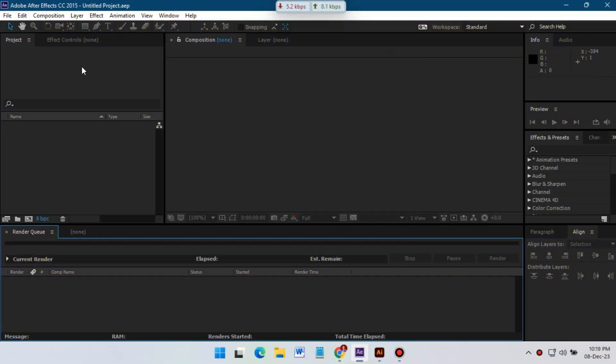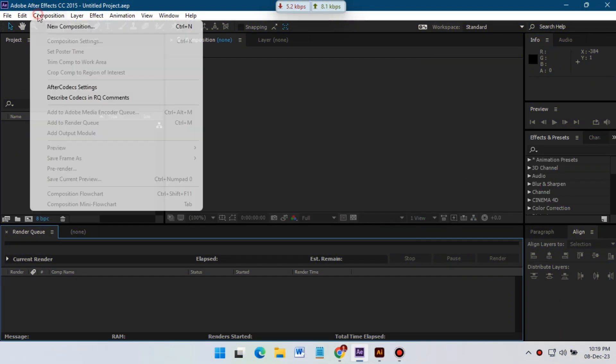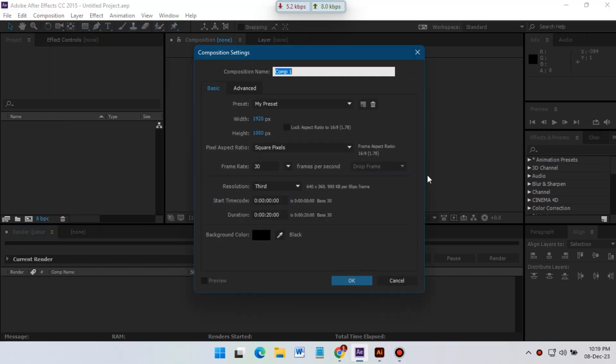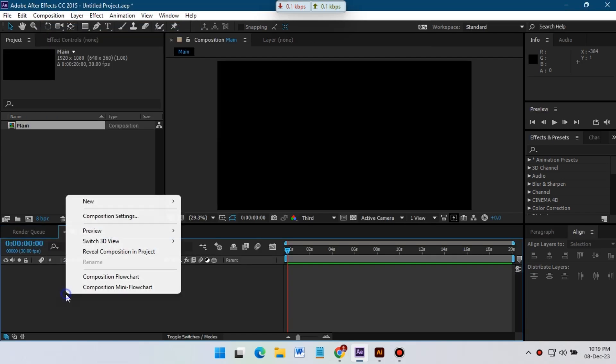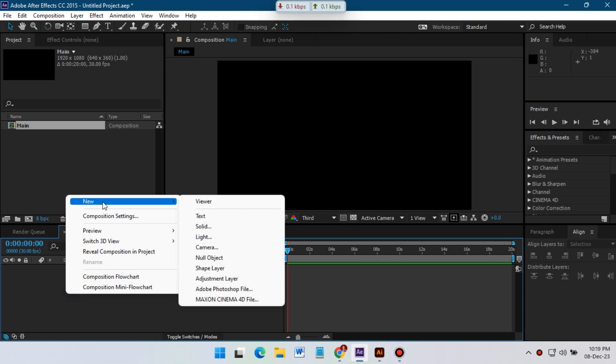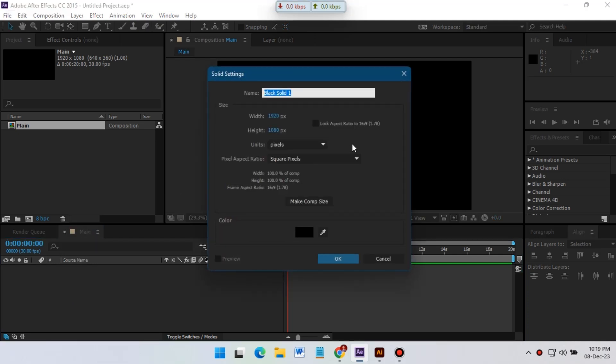Hello everyone, welcome back to another After Effects tutorial. Today I'm going to show you how to make this kind of 3D logo animation in After Effects. So first, create a new composition, and then I'm going to create a new solid.